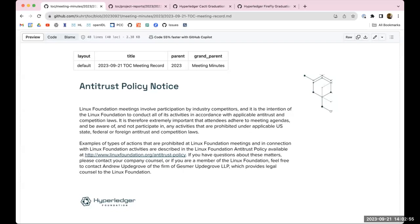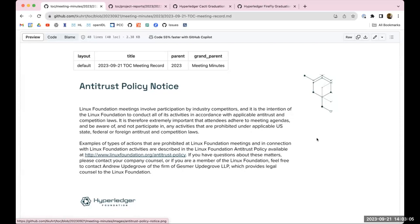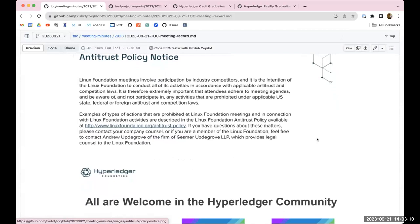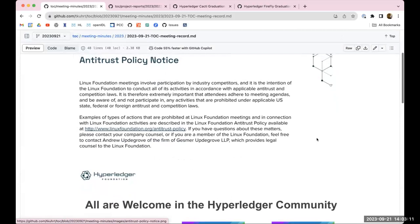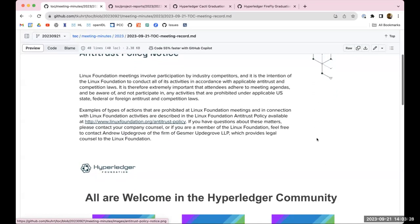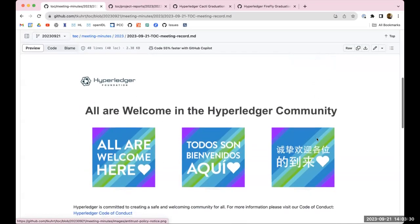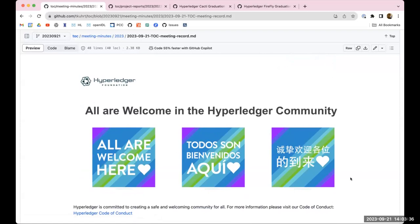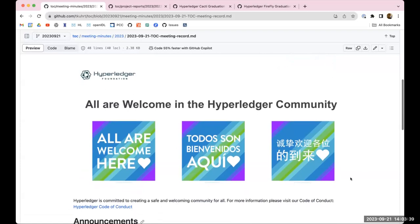Welcome everybody to the September 21st Hyperledger Technical Oversight Committee call. As you may be aware, there's two things that we have to abide by. The first is the antitrust policy. We need to make sure that we are not participating in any activities that are prohibited under any of the antitrust and competition laws across the world. The second thing is our code of conduct, which is linked in the agenda. In general, just be respectful of others and their ideas and opinions and thoughts.